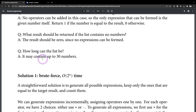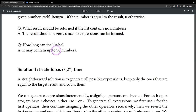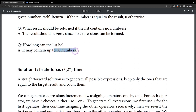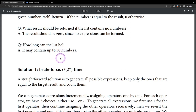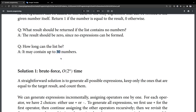How long can the list be? It may contain up to 30 numbers. You may think that this is not a long number, and that we do not have that many elements inside it. But actually, even for this small number — 30 — it will have so many possibilities that normally a human cannot calculate them all.